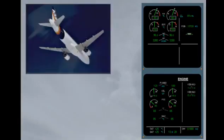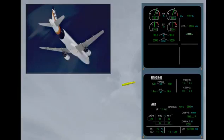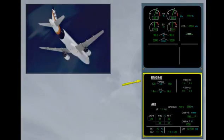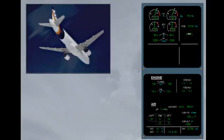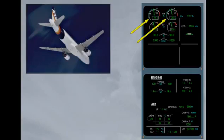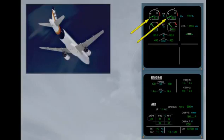At 1500 feet above ground level, the ECAM engine page is replaced by the ECAM cruise page on the system display. Watch the N1 indicators. When the N1 value changes, an N1 command arc is displayed in blue from the current N1 to the new N1 value. Note, it is only displayed with autothrust engaged. When the new N1 value is reached, the command arc disappears. Let's see it one more time closer.